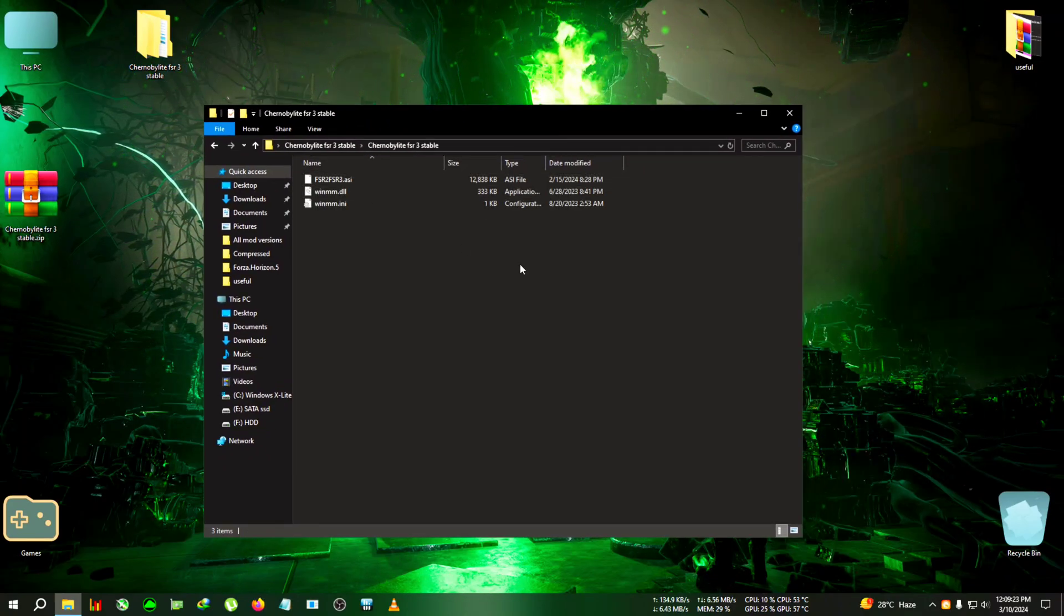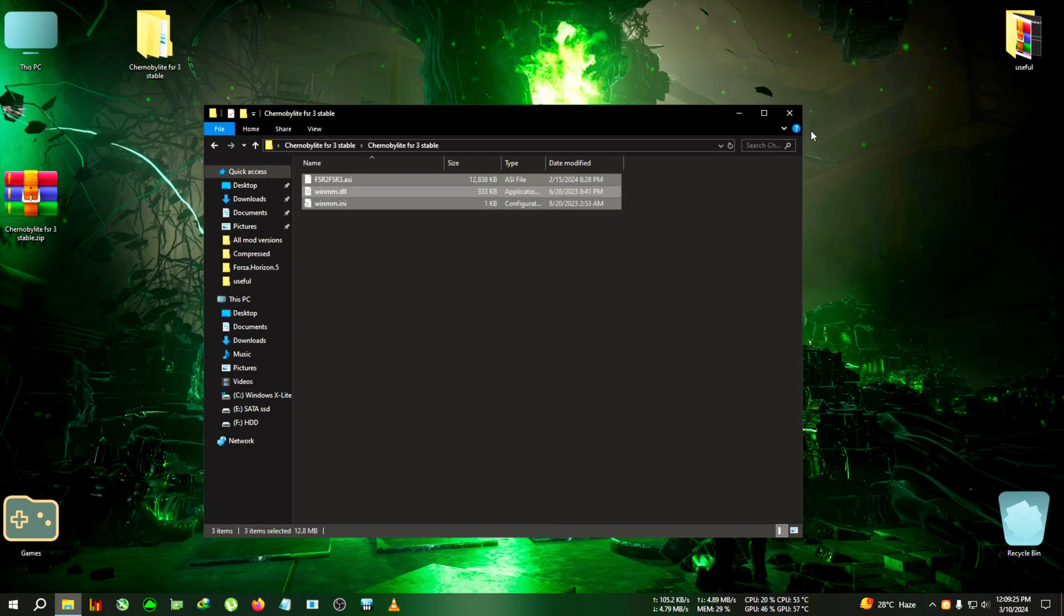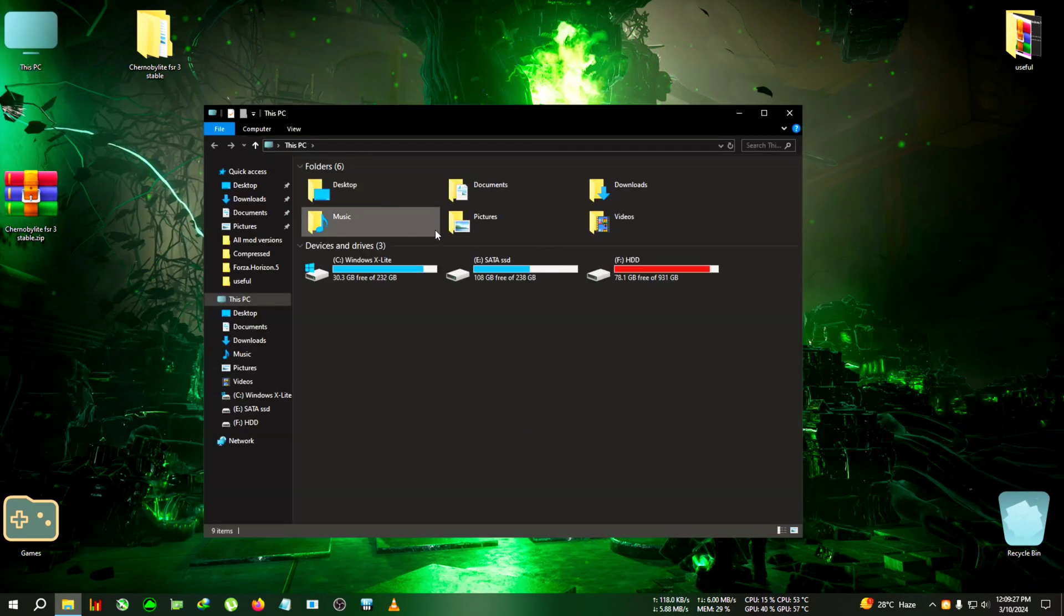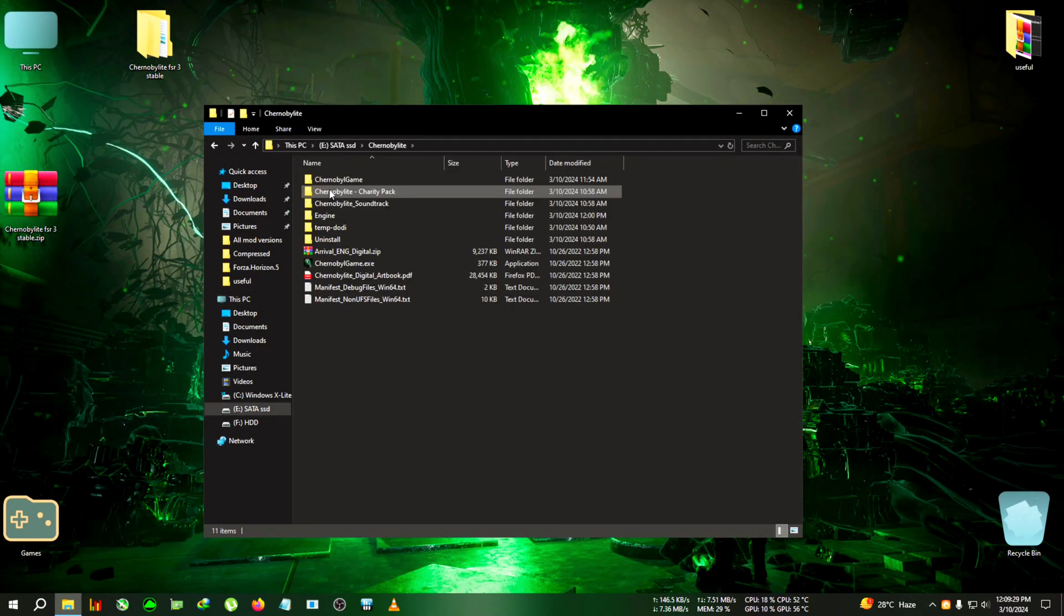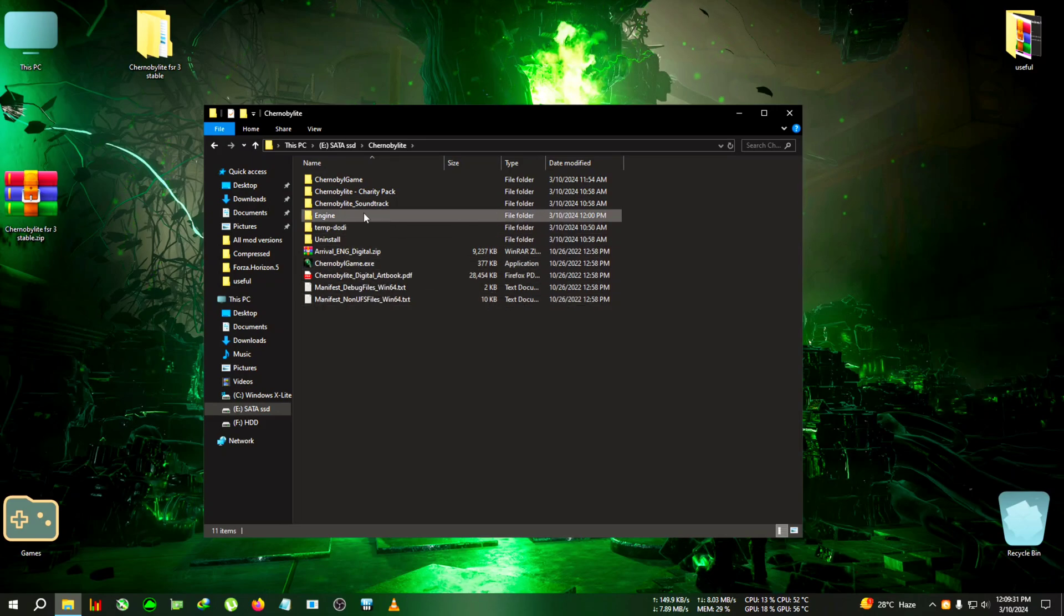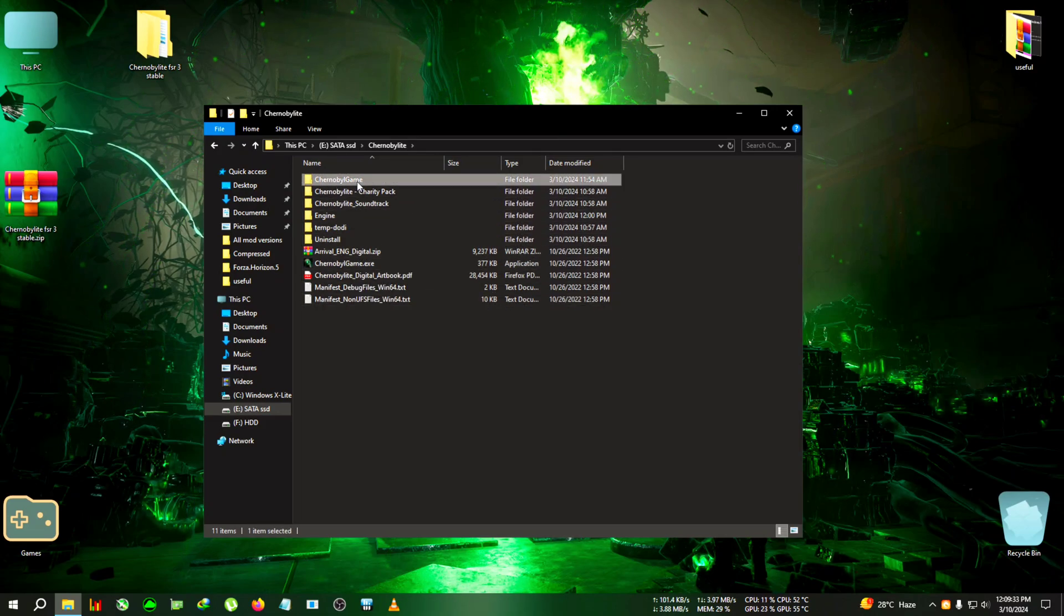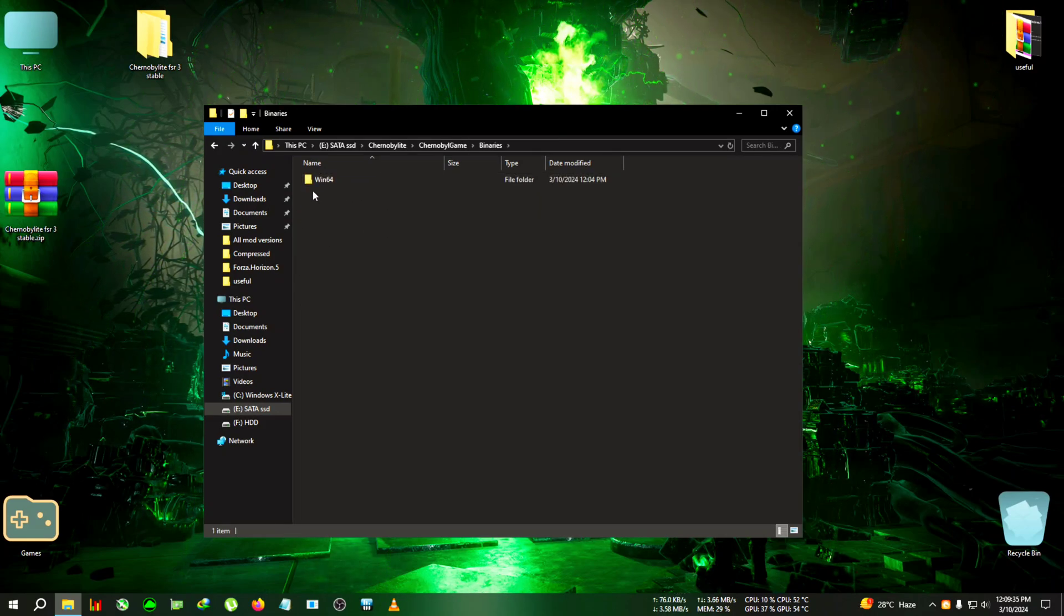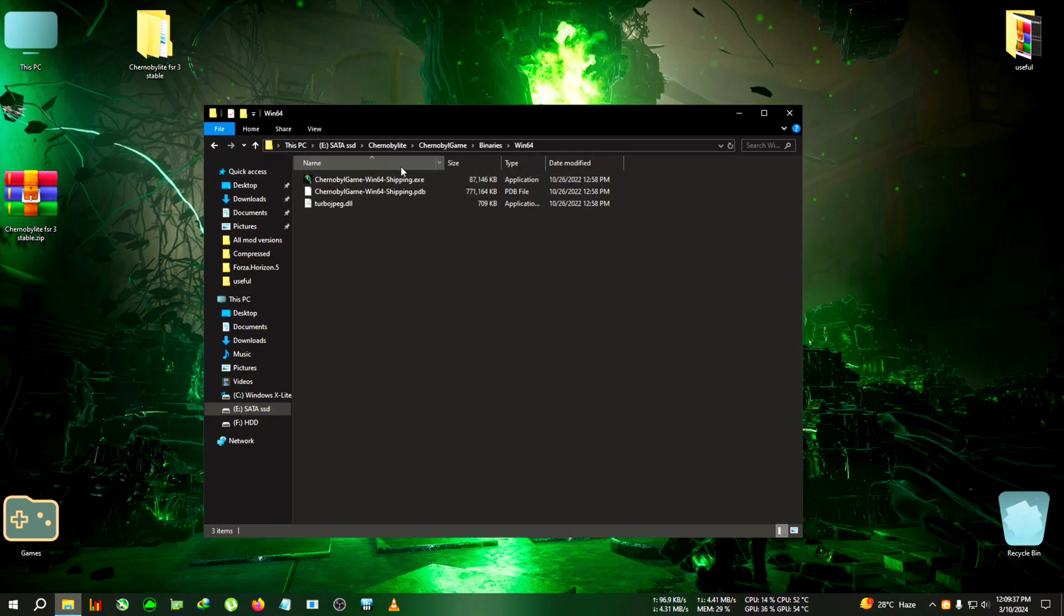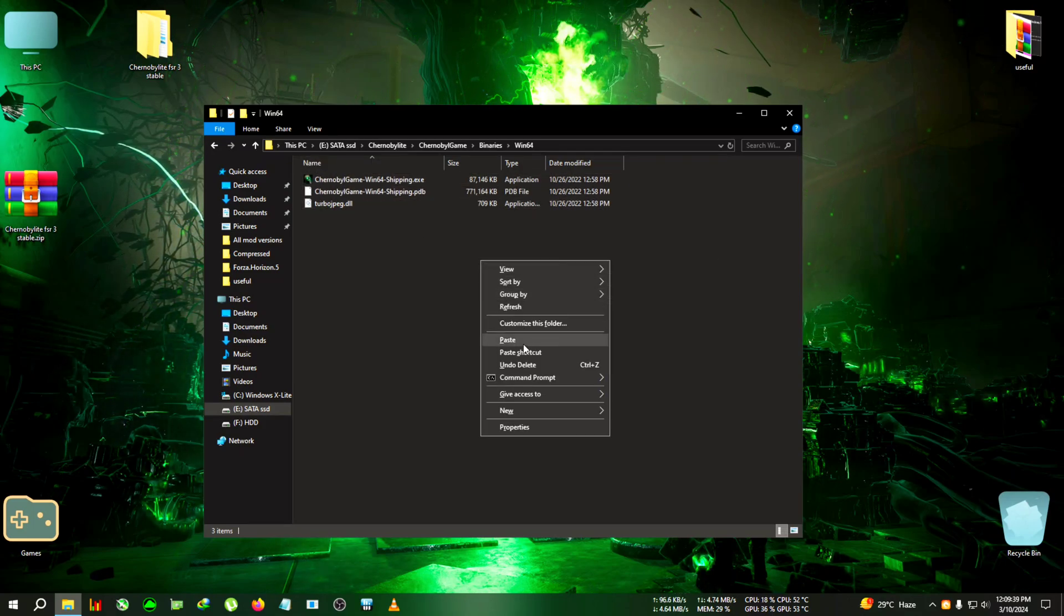After opening the folder, copy everything. Then we go to the installation folder of Chernobylite. Go to Chernobyl, then game, then binaries, then win64. Where the win64 shipping.exe is located, we're gonna paste it here.